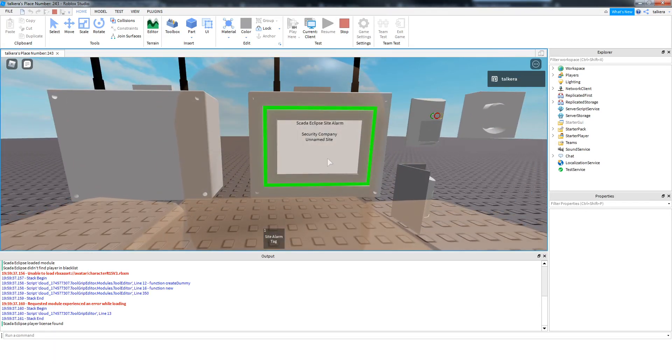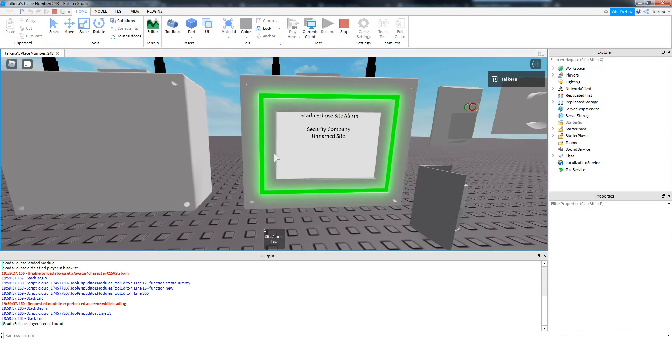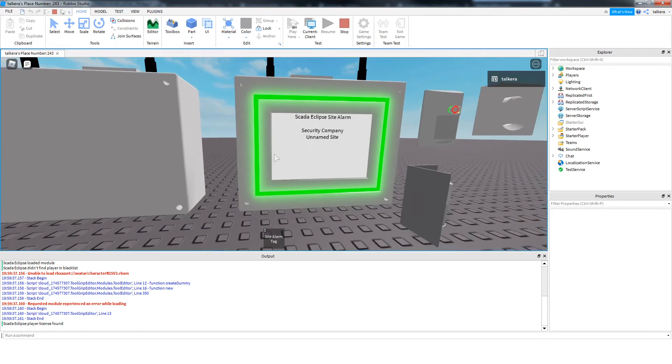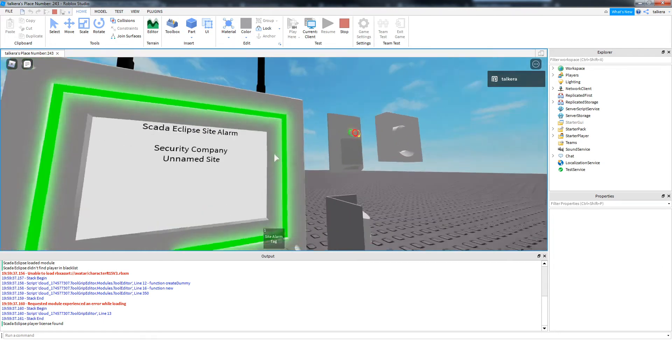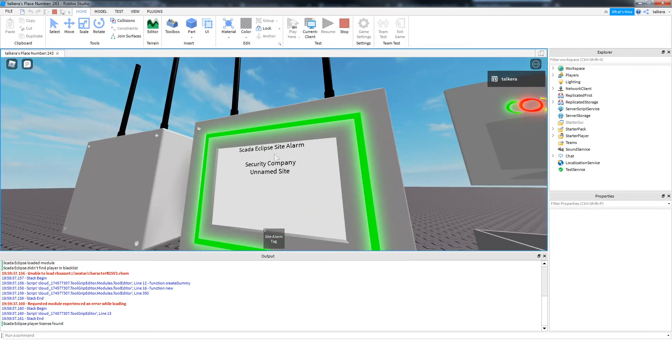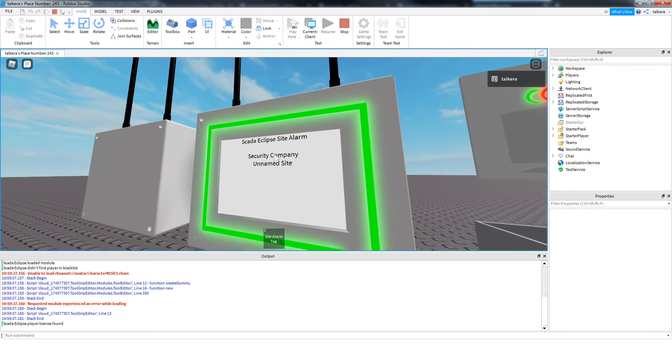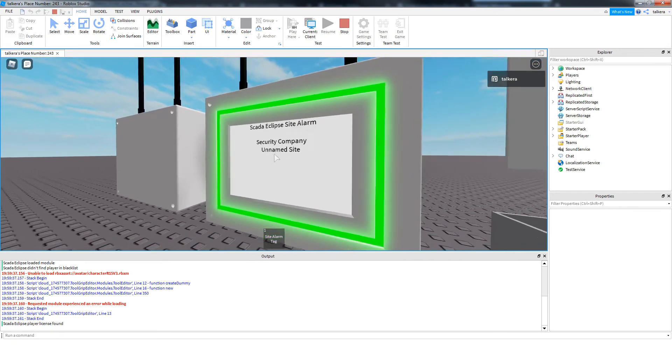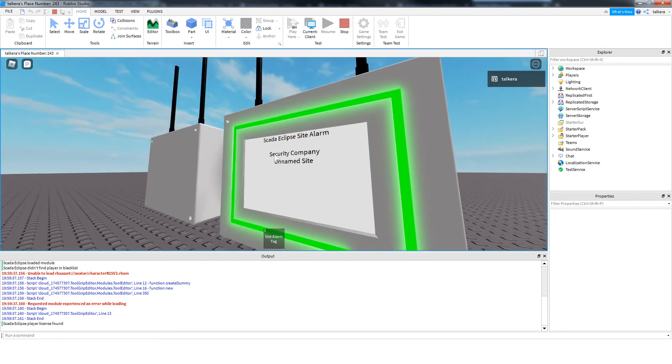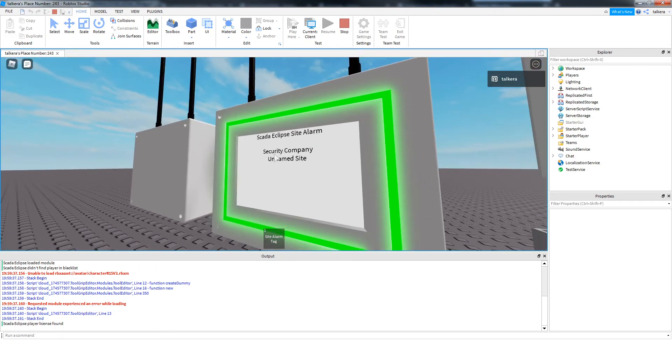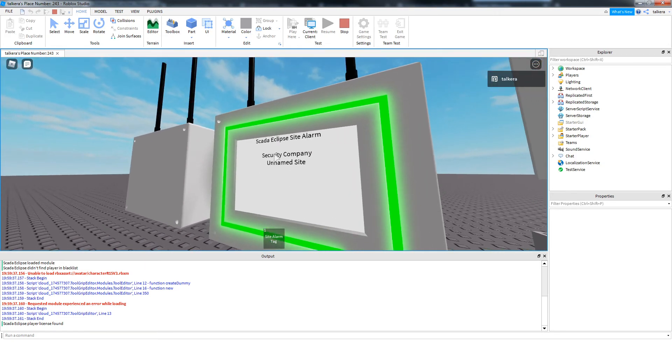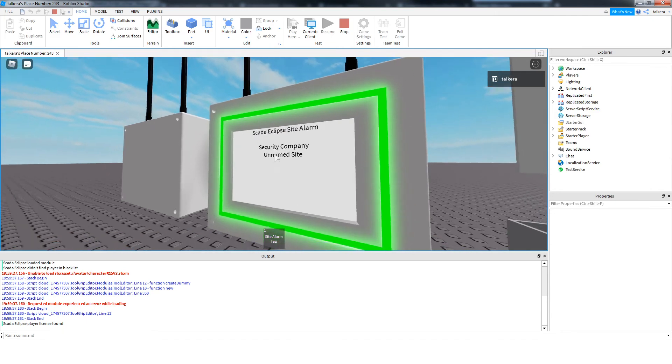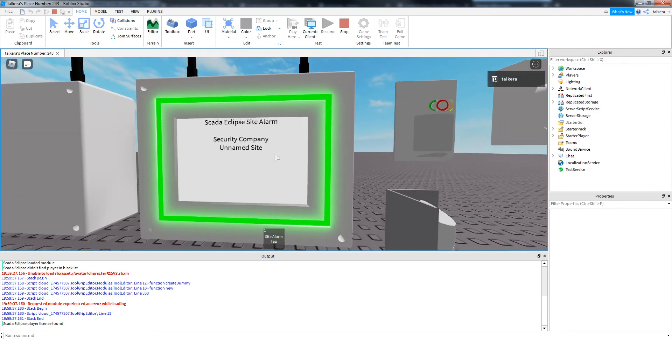That's silence the system and reset it. This is what the display shows when the system's disarmed. So you've just got SCADA Eclipse, Sight Alarm, Security Company, Unnamed Site, and obviously that's the banner, that's the site name. So wherever you set those two in the config, they'll be there.